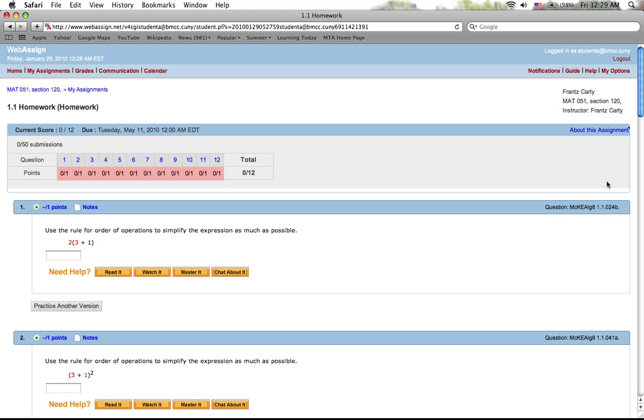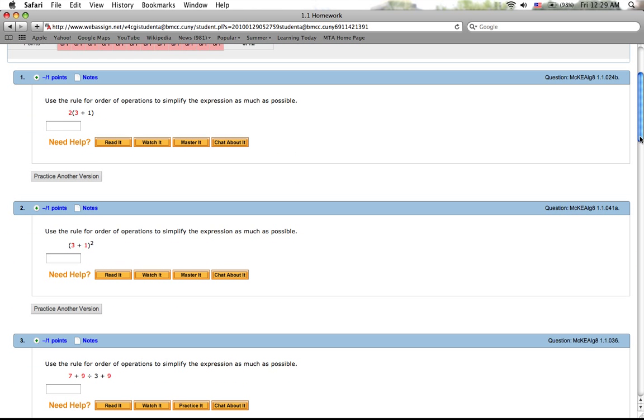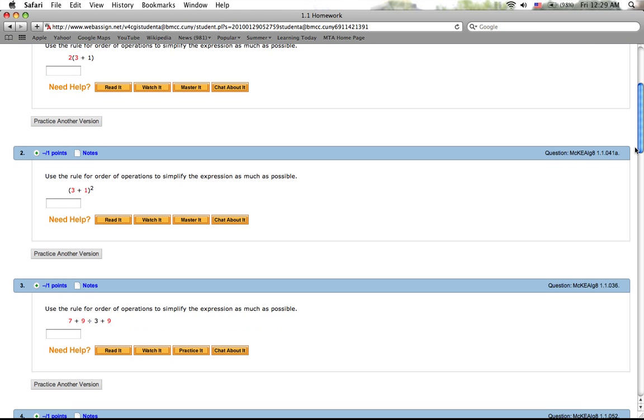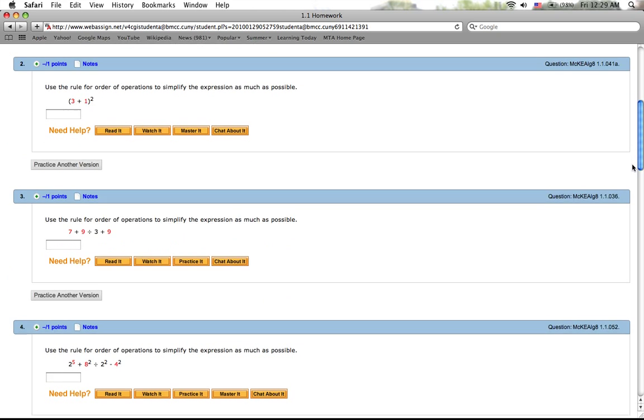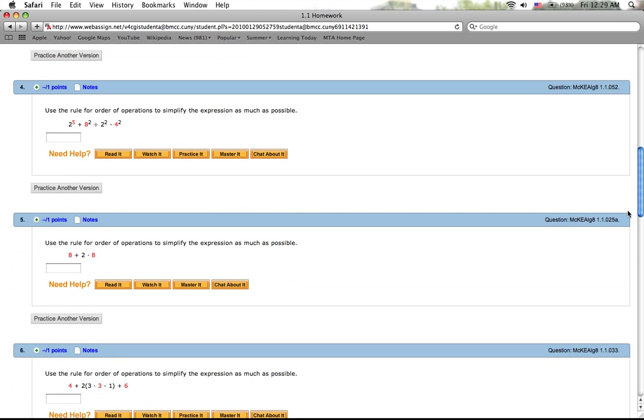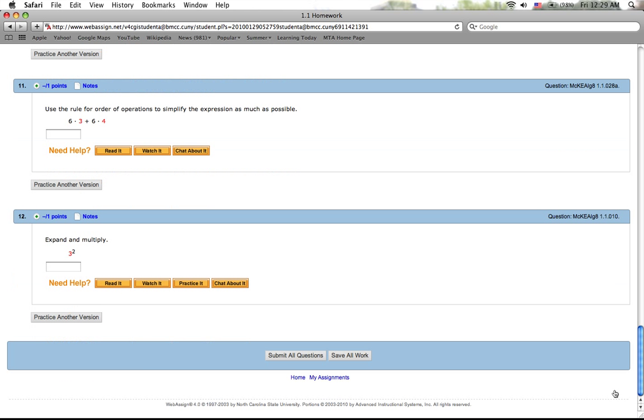'Practice another version'—that's exactly self-explanatory. You could practice other problems like that. So just looking at it, going down, in general, these are the questions. This is how you do the work. You continue, and when you're done, of course, at the bottom, 'submit all questions.' That's how you can submit your work. Alright, another thing too, let's just say you answered eight and nine questions and you got three more or four more left.